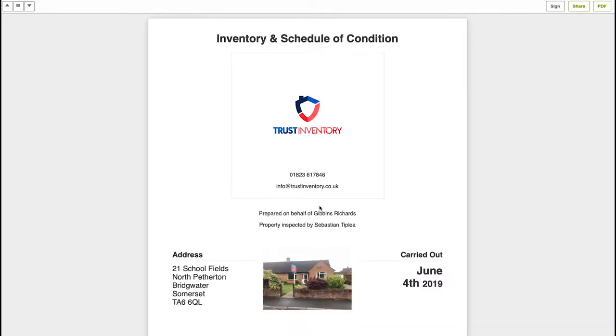The report starts with a clean page showing the inspection date, property address, client and inventory clerk that conducted the inspection.